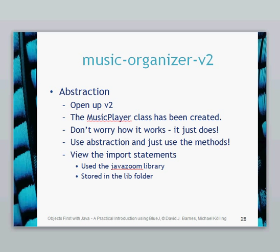All you need to do is give it a string of the music or a string of the file name of the file that you want to play and it will just play it. We are going to have a quick look at the import statements and you'll see that it's using this thing called JavaZoom and the JavaZoom is a library and package which has been created to allow you to play music.